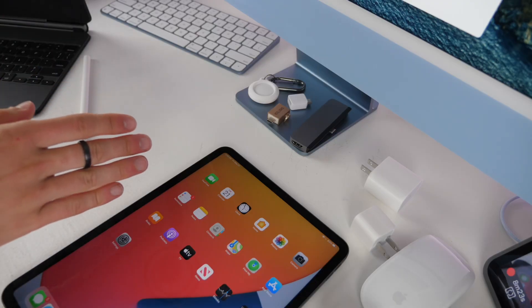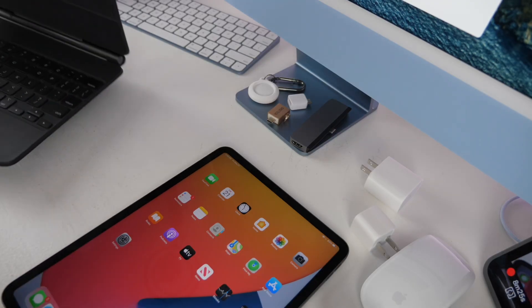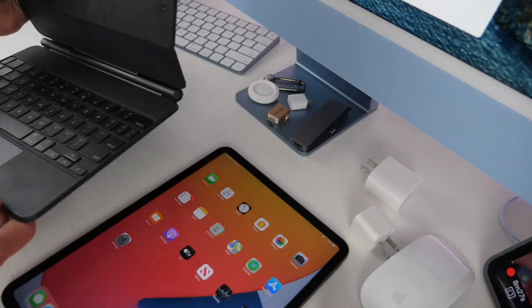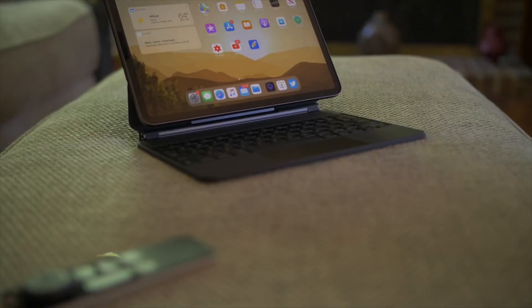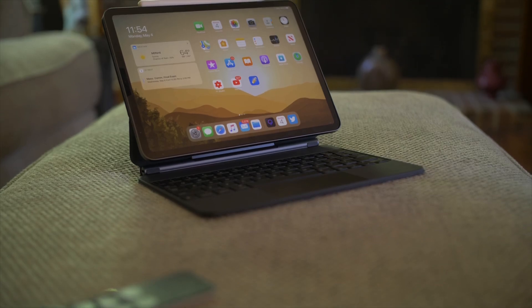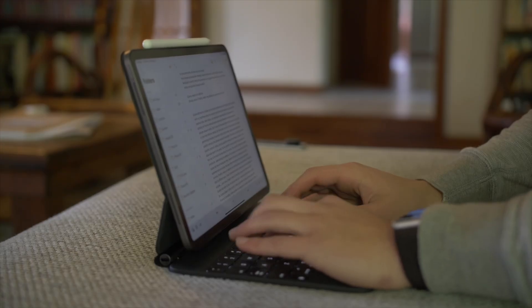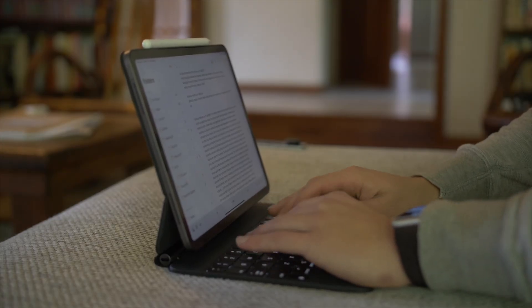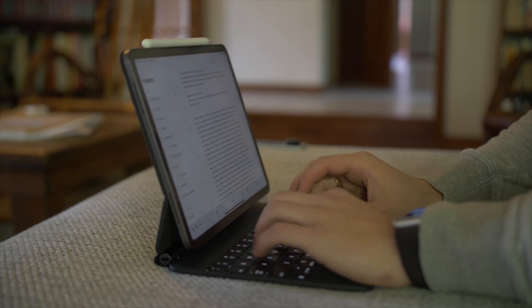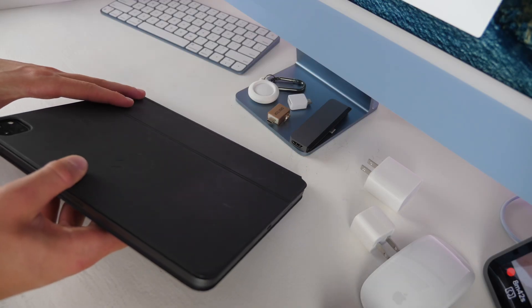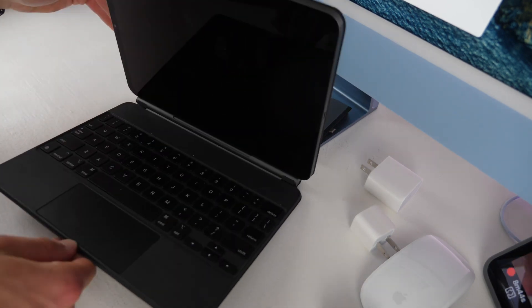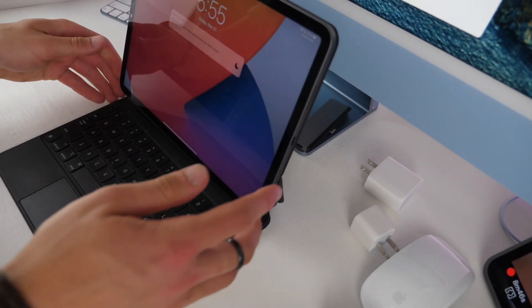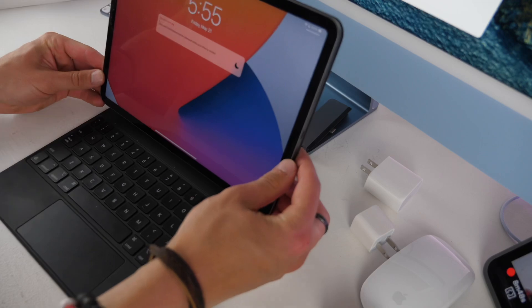In terms of other accessories for the iPad, you have Apple's Magic Keyboard which is fantastic. It's magnetic, it has a really good viewing angle, a great keyboard and trackpad, but it is pretty bulky and heavy and around $300, although you can buy it refurbished on Amazon for about $180.